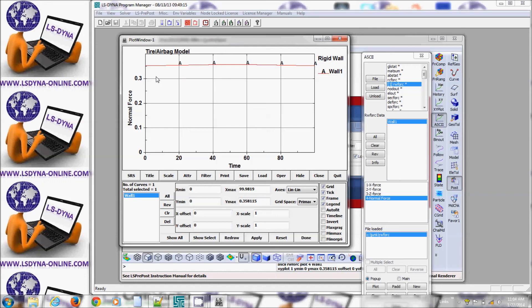This is part of some of the courses that we teach at lsdynaonline.com